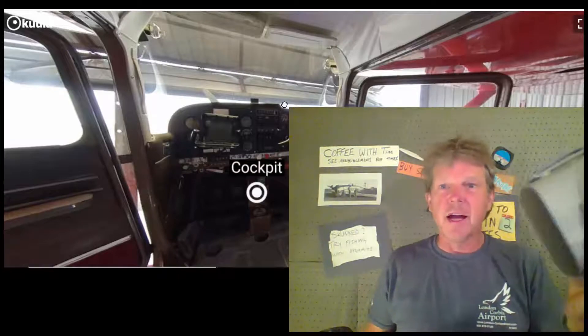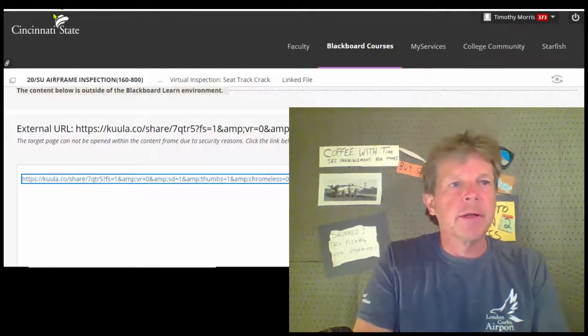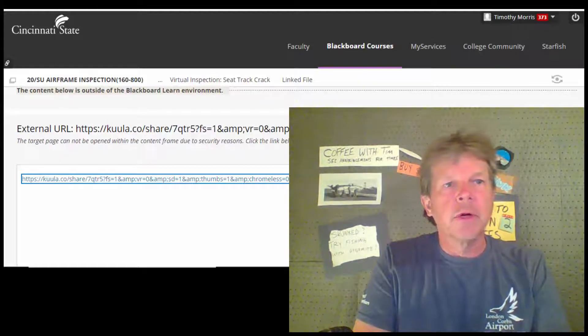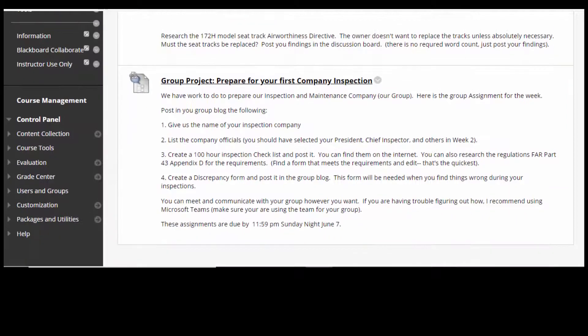VR goggles — if you've got them, they're great. Okay, back to this week's assignment. This is a group project. Last week you guys were working on the name of your company and who had what position — you're going to give me that information.